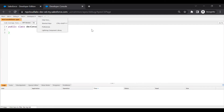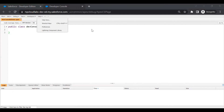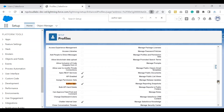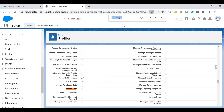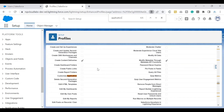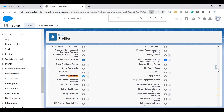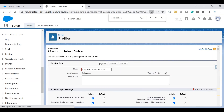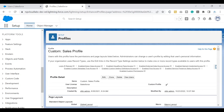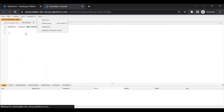To enable Visualforce pages and components, I need to go back to the admin screen. As a system administrator, I'm switching tabs to use my admin access. There is a permission called Customize Application — that's what we need to provide. Let's go ahead and check that checkbox and save.